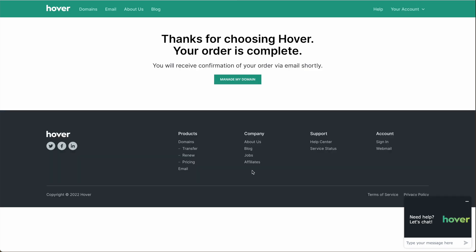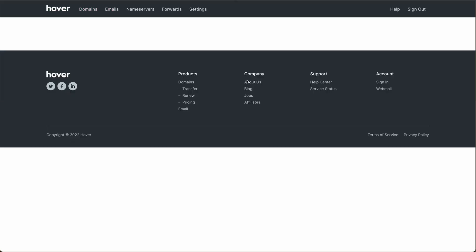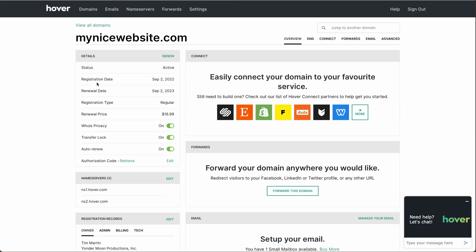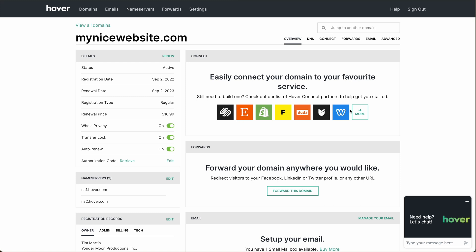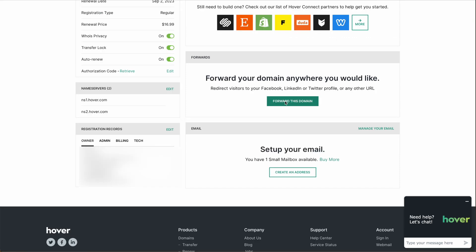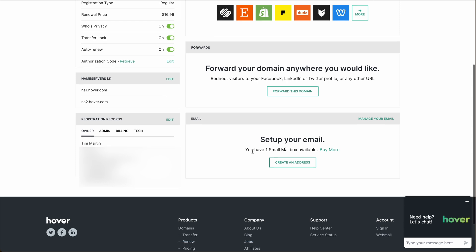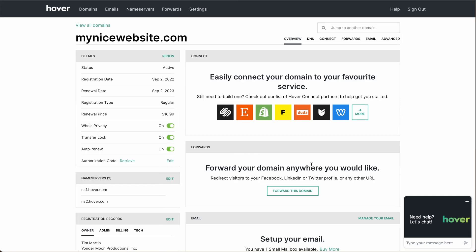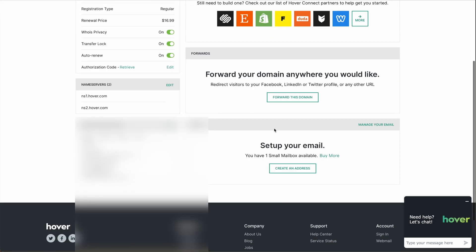Now I've purchased my domain and my email inbox, so we can go to Manage My Domain. This shows all of our information about our domain. If you're using a different service, Hover already has some shortcuts for connecting your domain to other services. You can also forward this domain to a Facebook profile, LinkedIn profile, or to another website. Down here at the bottom we've got Set Up Your Email. Since I've already bought the email address, we can do Create an Email Address. If you didn't buy the email address originally and you want to buy it now, you can click on the email button and that'll walk you through it.